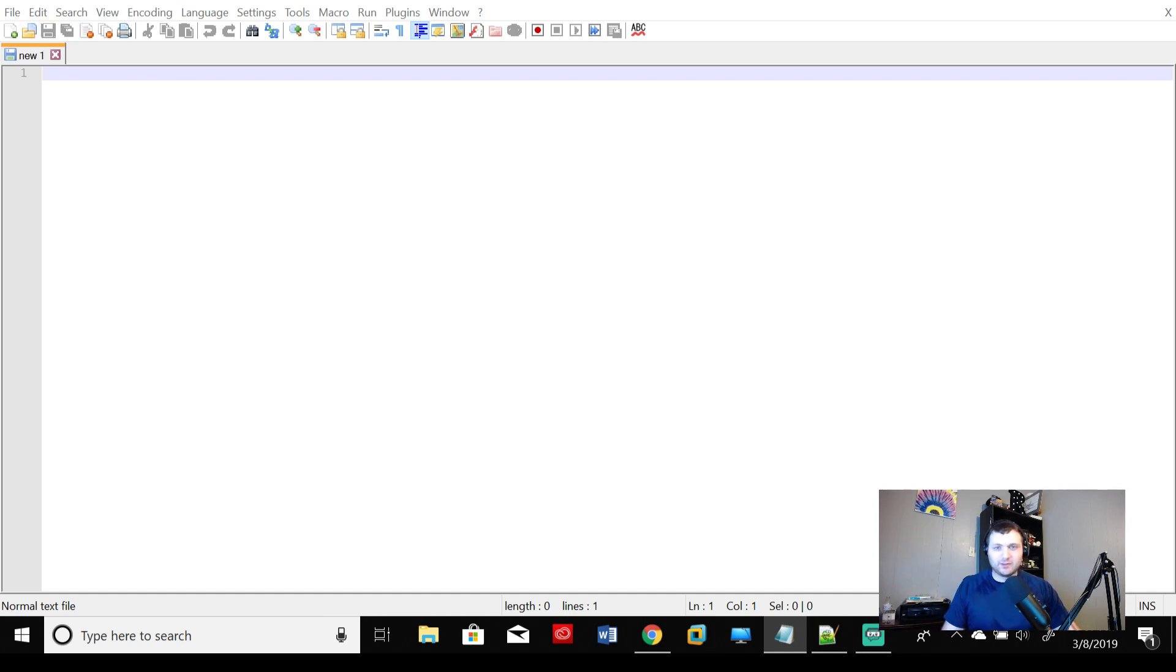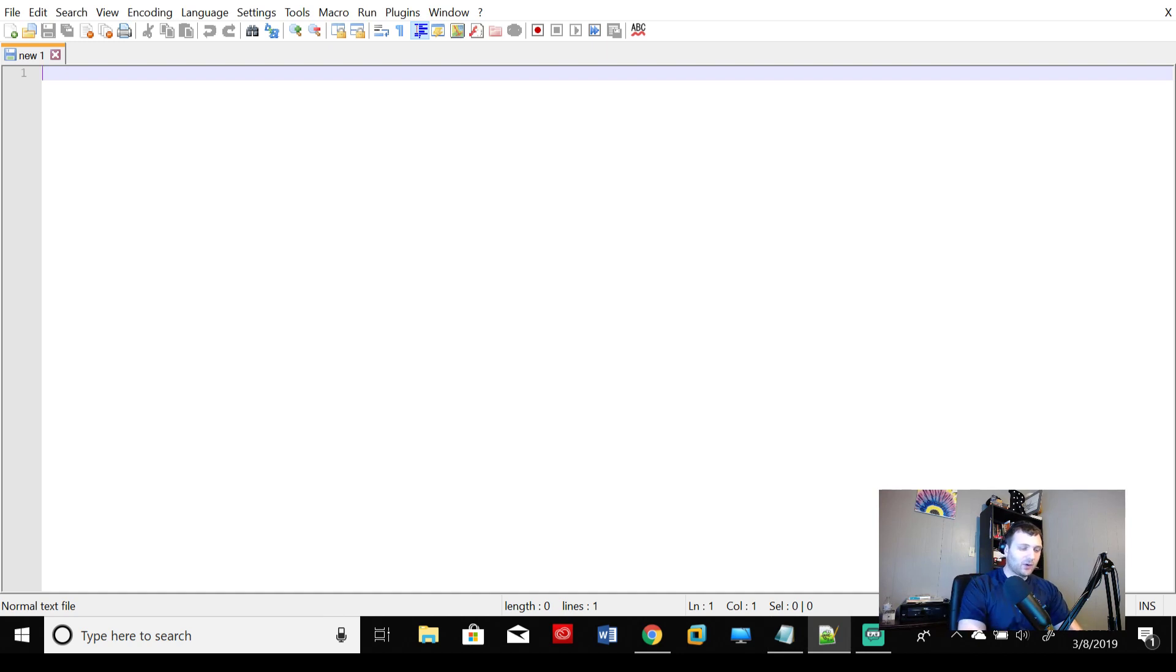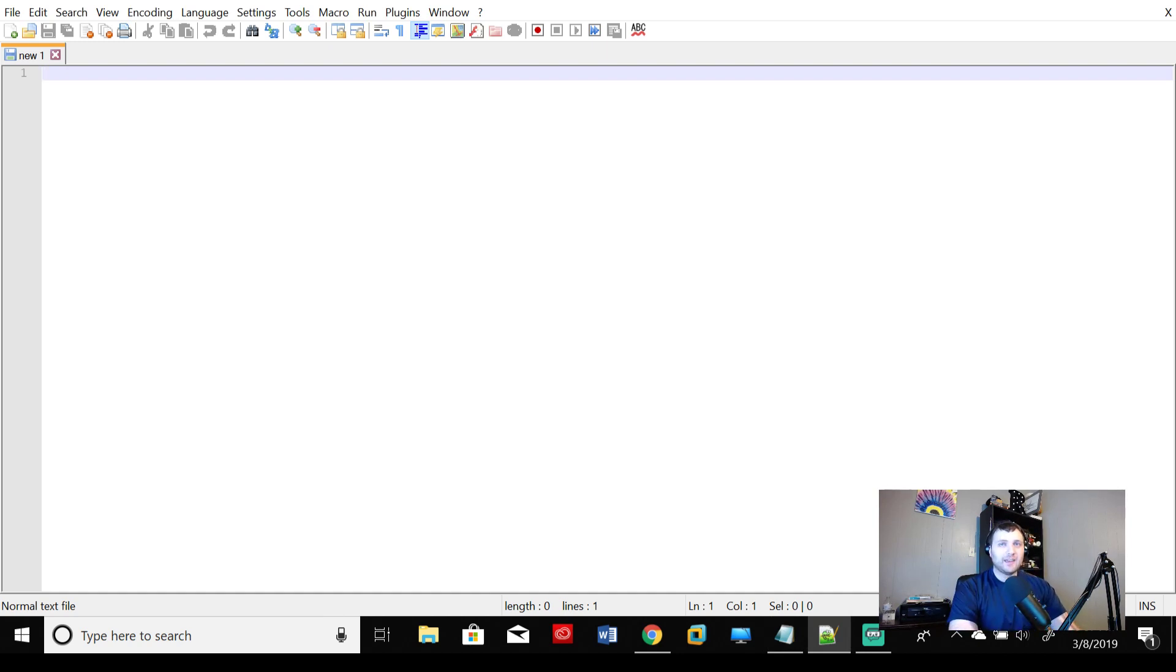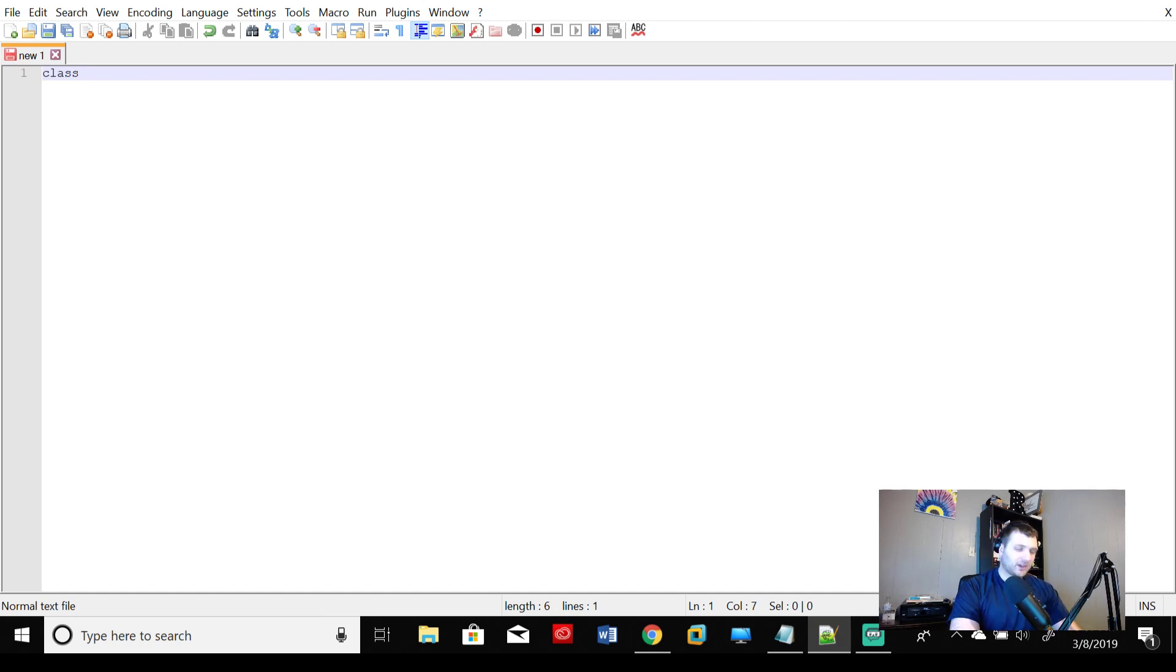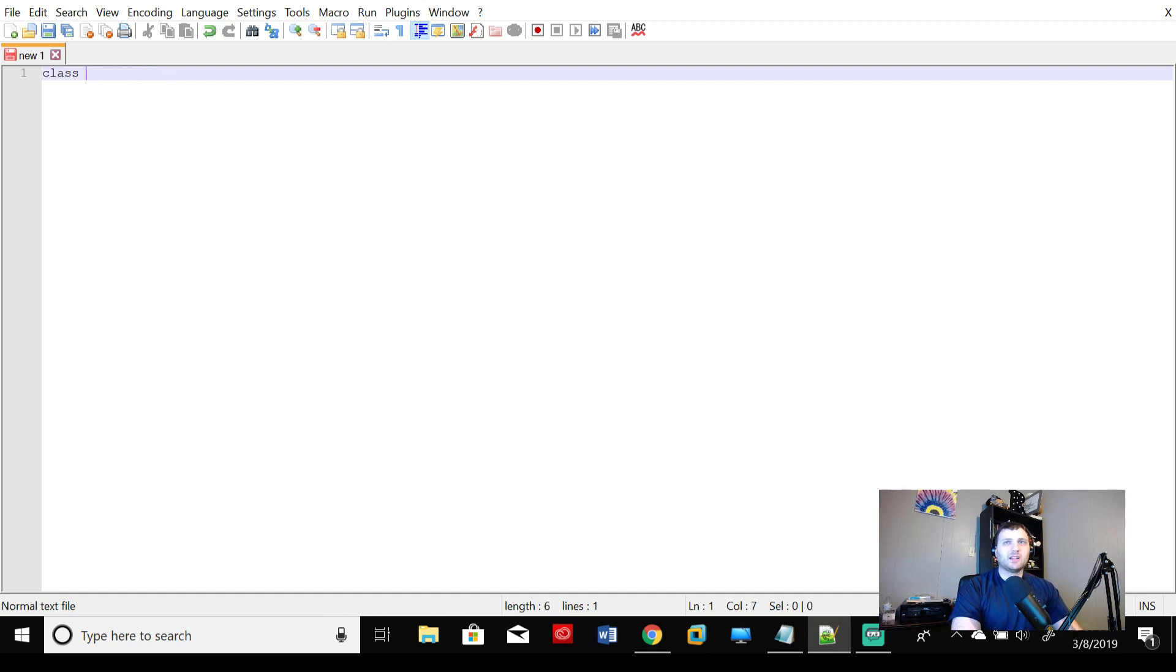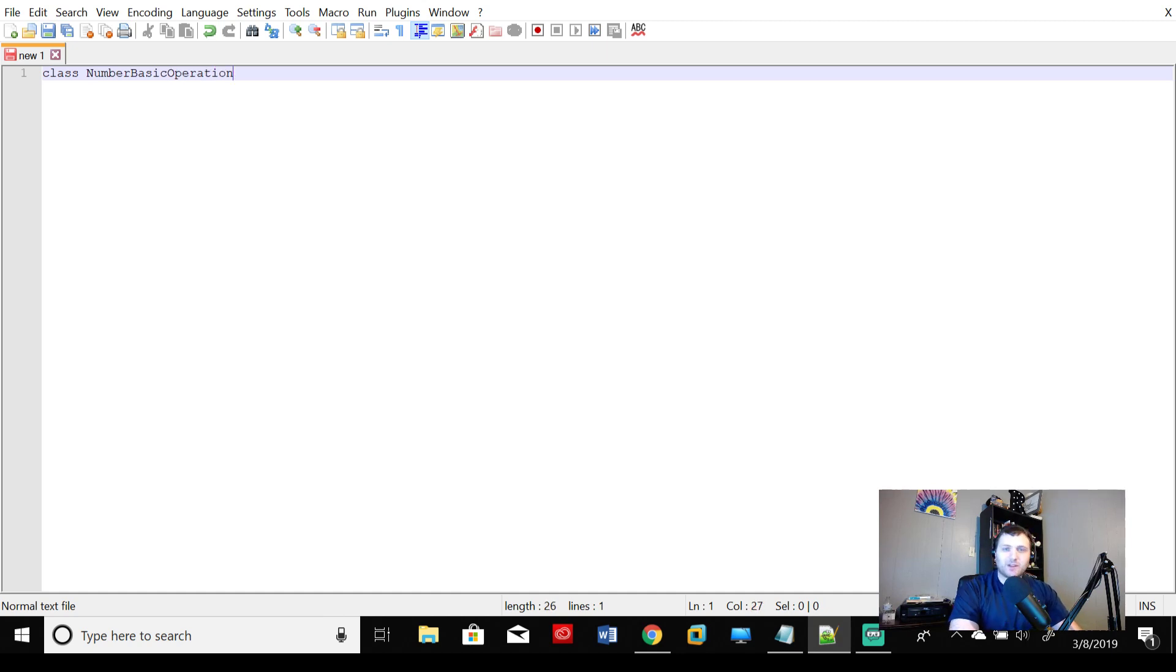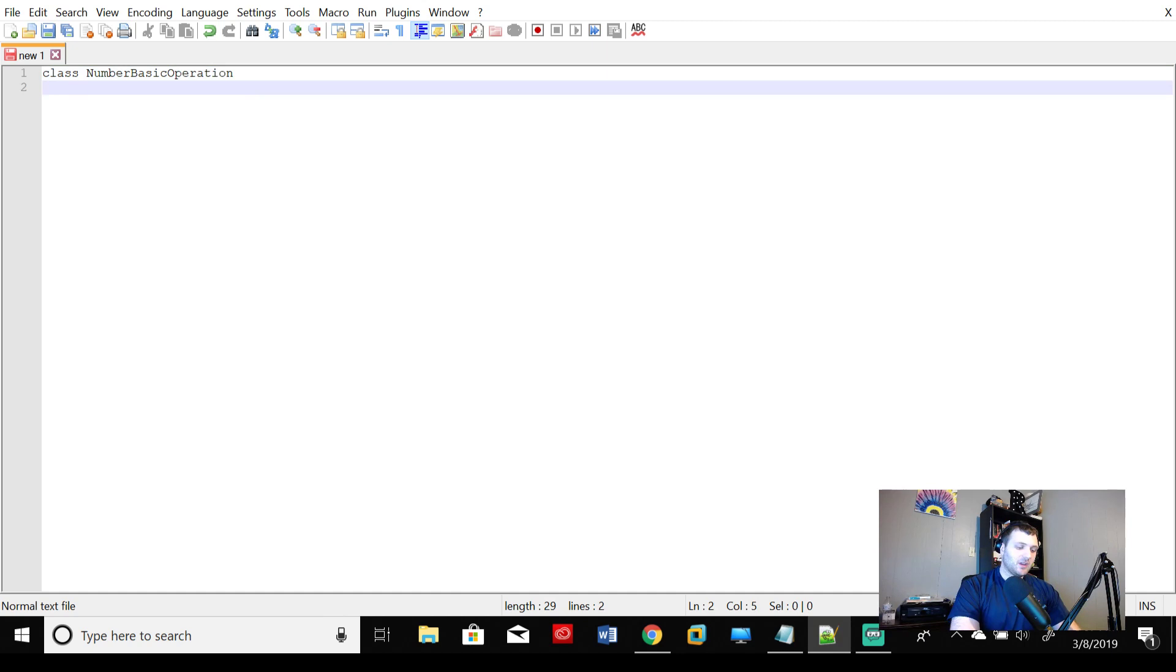So we're going to start by giving our program a name. Remember, in the Java castle, we are giving our program a name, our castle a name here. So we do that by calling it class, and then we're going to say class NumberBasicOperation. That's a very boring name for our castle, but that's what we're calling it.